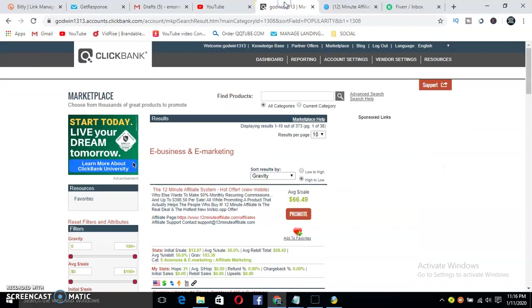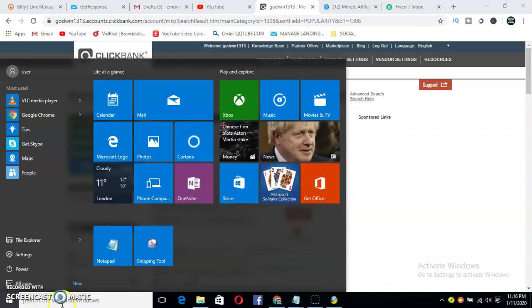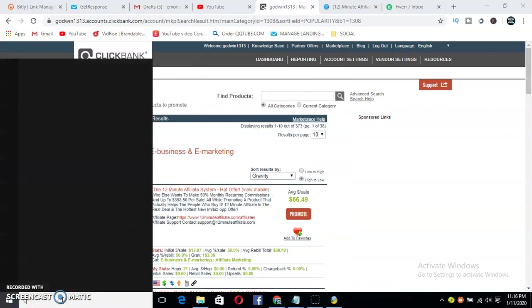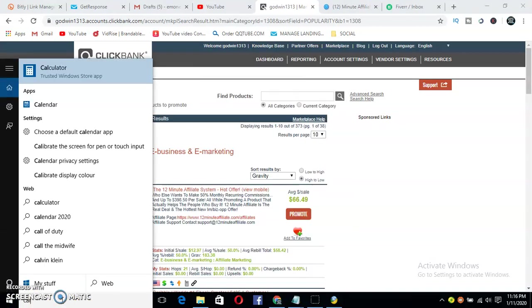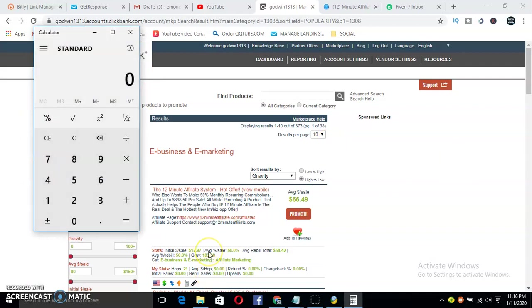Let me bring up my calculator to show you how much you can make off of this. Let's say you're making four sales a day and you're promoting the 12 Minute Affiliate system, that's $66.49.